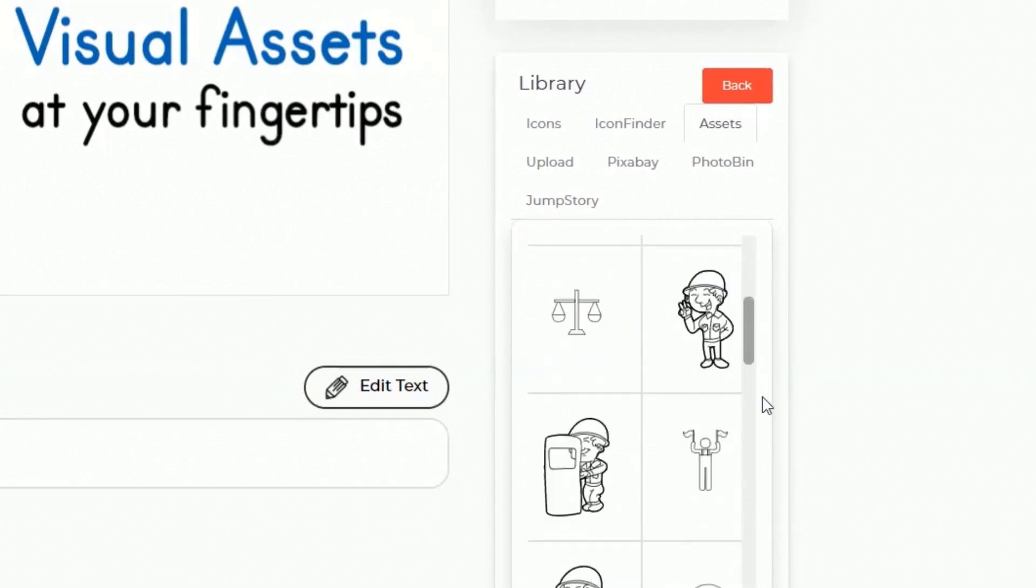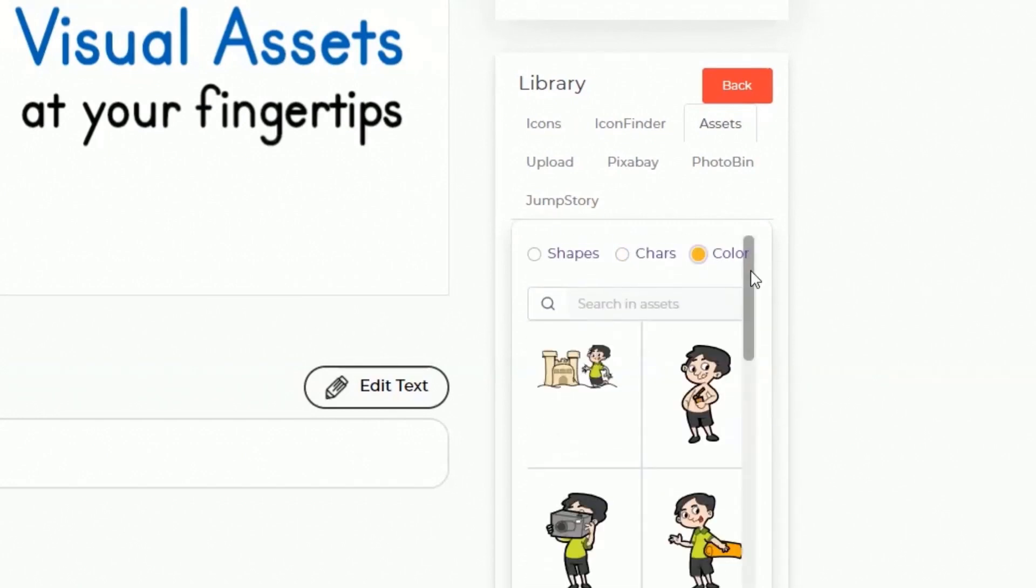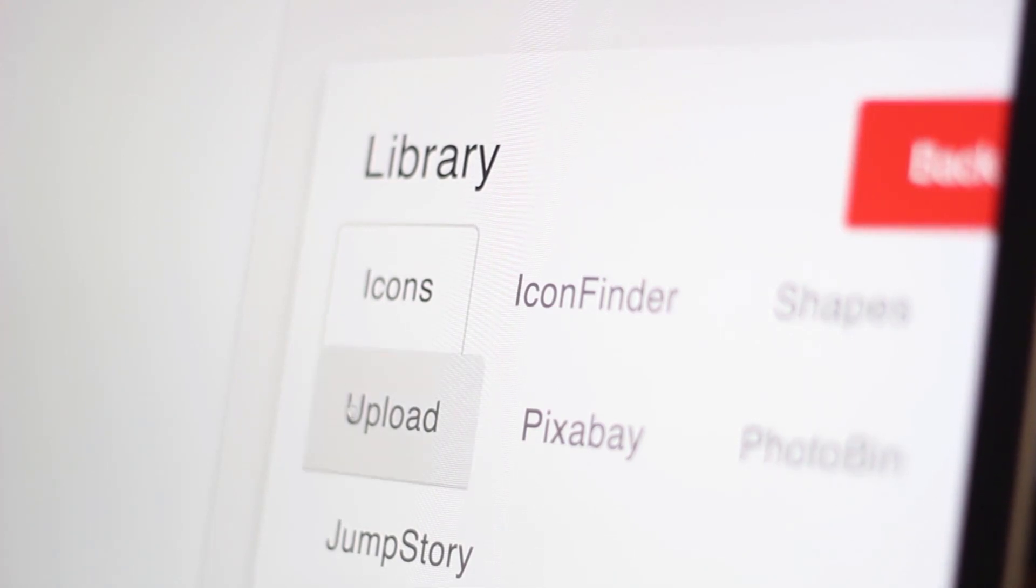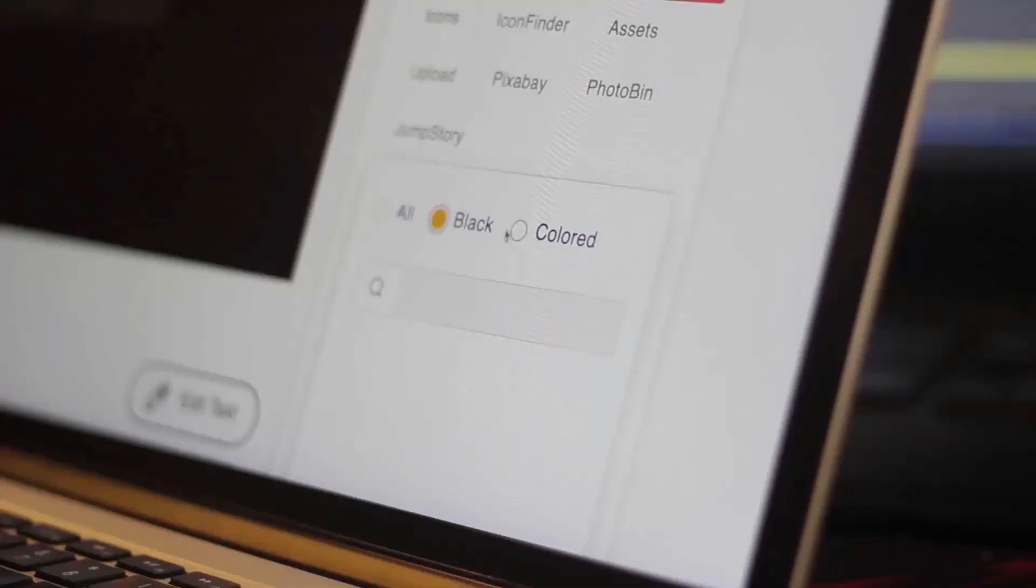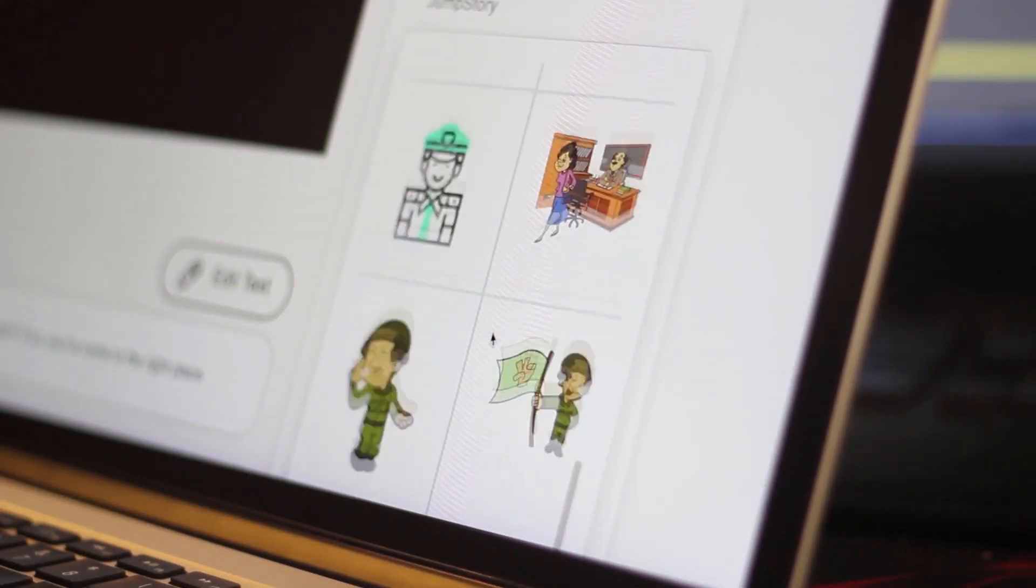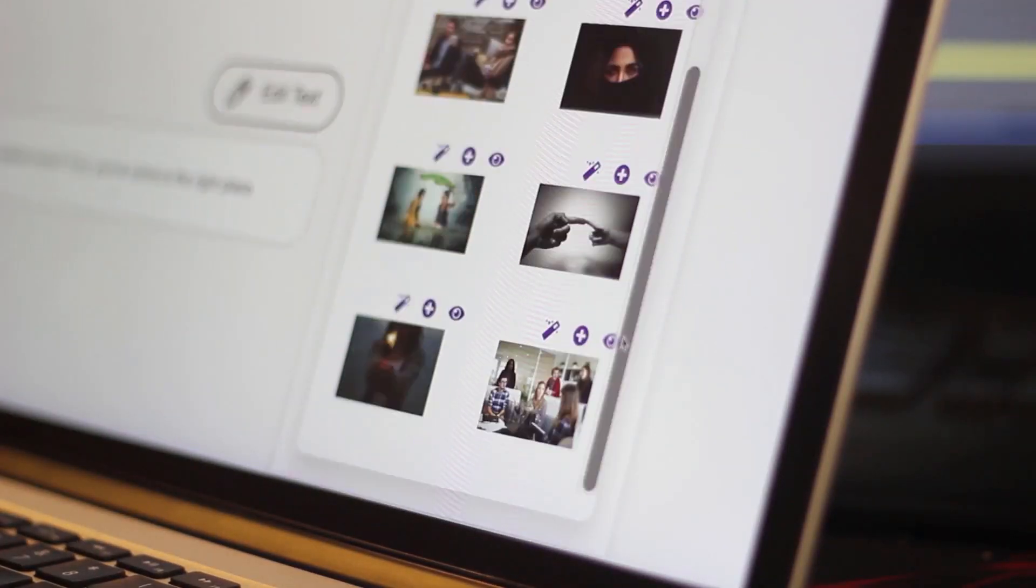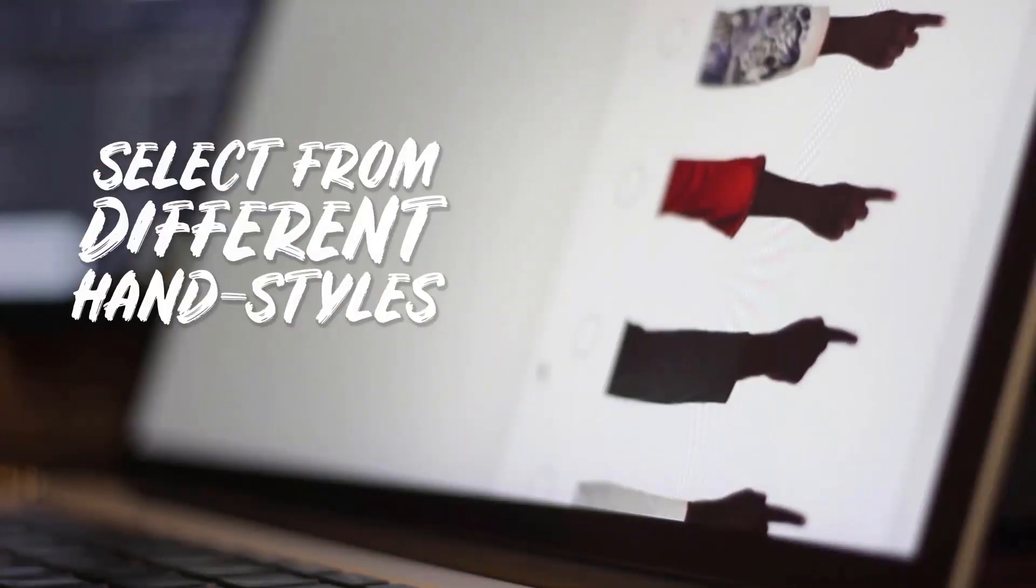This means you can now convert your blog posts, articles, text, or any existing video into a doodle video easier than ever before. Doodle Maker comes with the largest assets library online which means it gives you unlimited options to create multi-purpose videos for any industry.